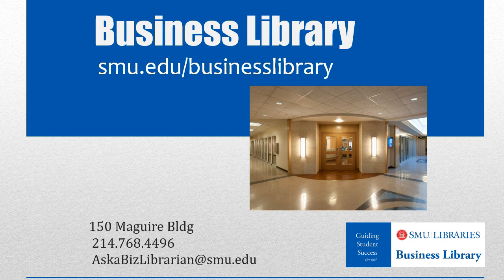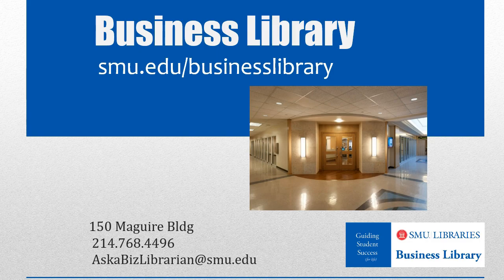As always, if you have any questions, please do not hesitate to contact your business library for more information.